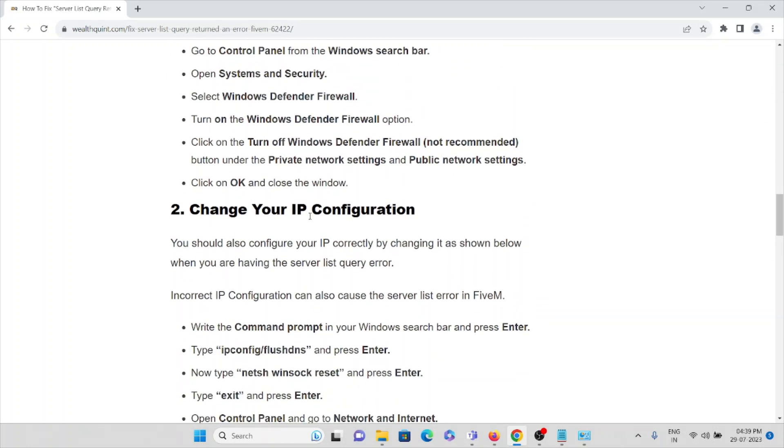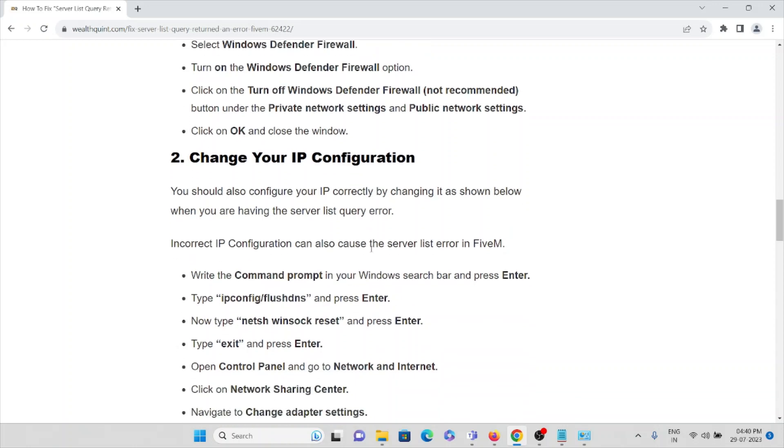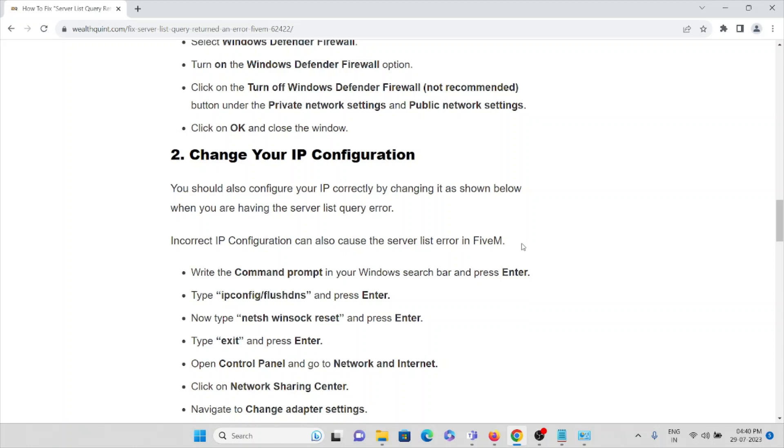Change your IP configuration. You should also configure your IP correctly by changing it as below when you are having the server list query error. Incorrect IP configuration can also cause the server list error in the FiveM application.